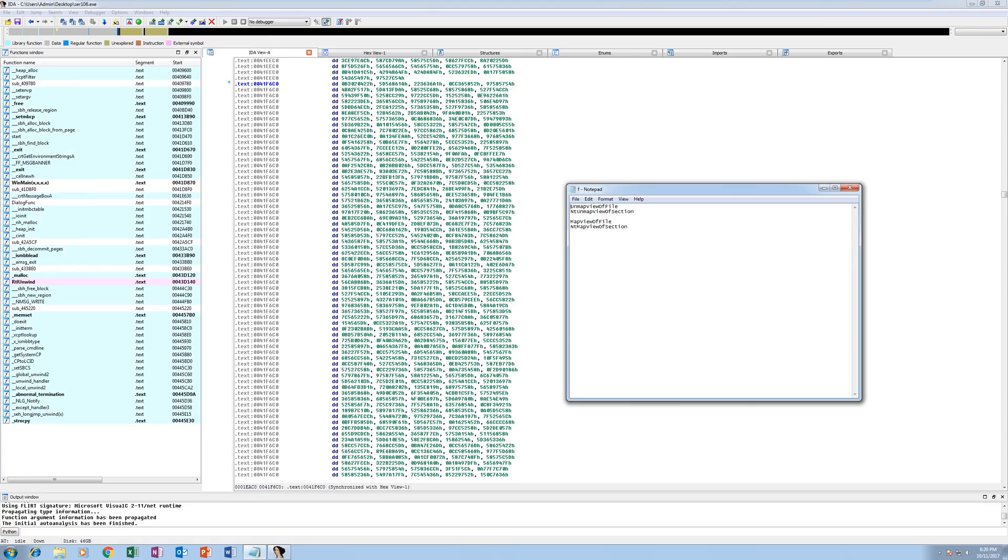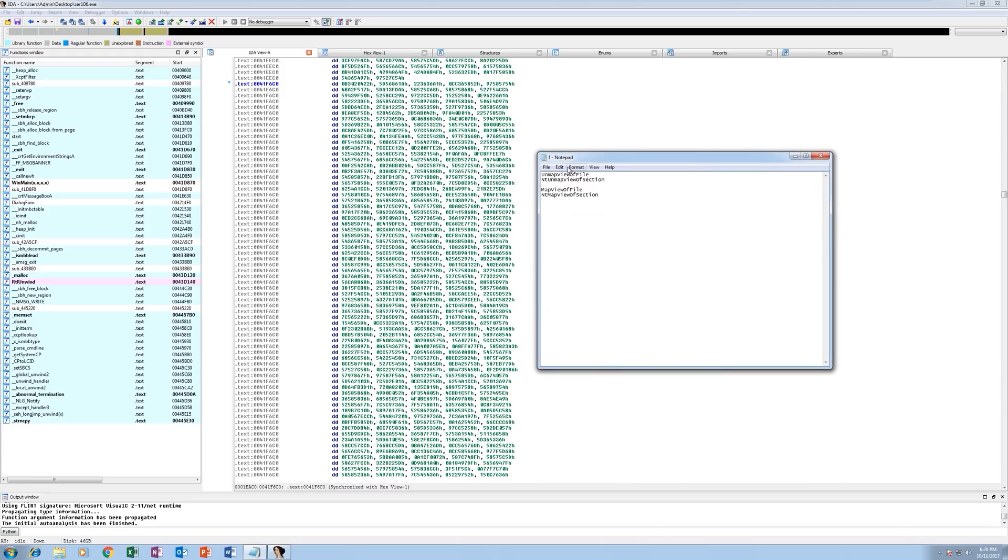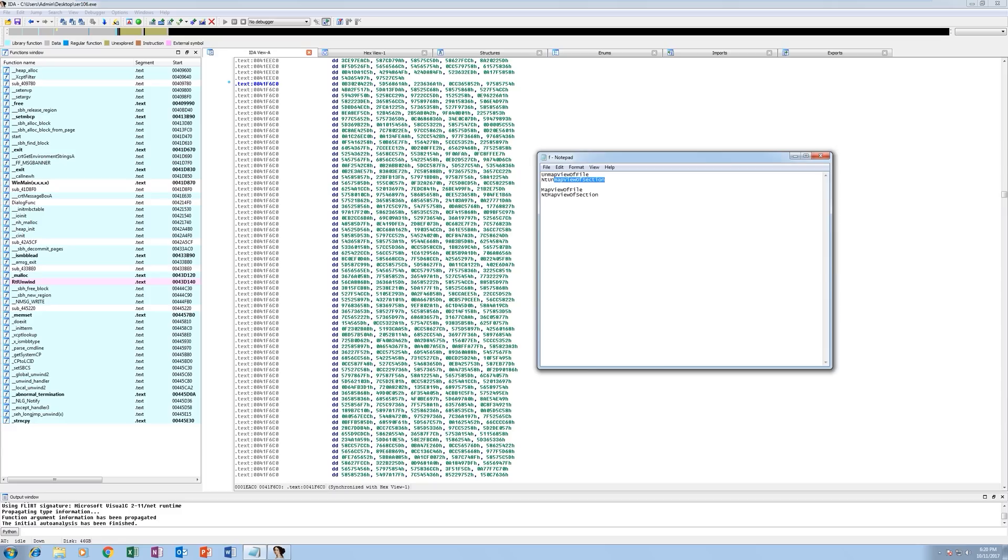So I've laid out some functions here. These are the two most common functions used with cryptos. You've got UnmapViewOfFile and NtUnmapViewOfSection. UnmapViewOfFile actually calls this one internally. So if we put a breakpoint on NtUnmapViewOfSection we will get calls to both.